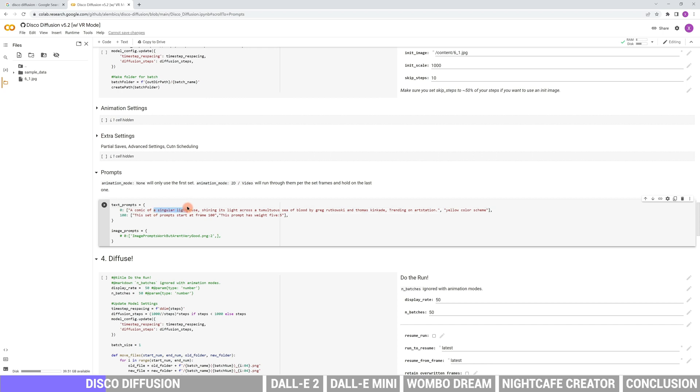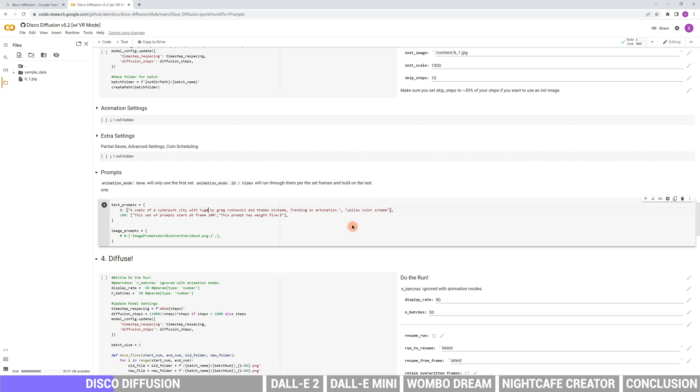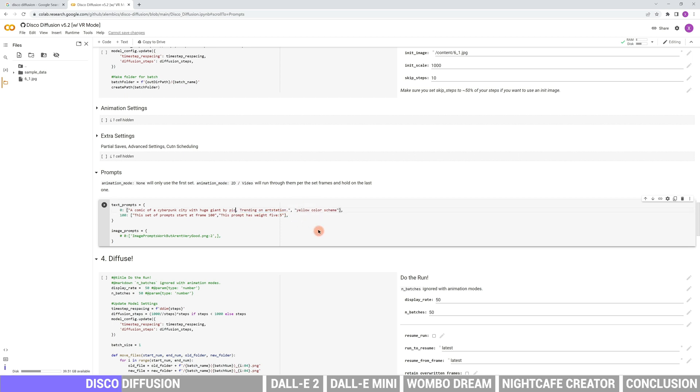A singular lighthouse, shining its light across a tumultuous sea of blood is the content description. Let's improvise something like a cyberpunk city, must be cool. Greg Rutkowski and Thomas Kincaid is the style of painter. We can add more than one painter, like Picasso and Van Gogh.